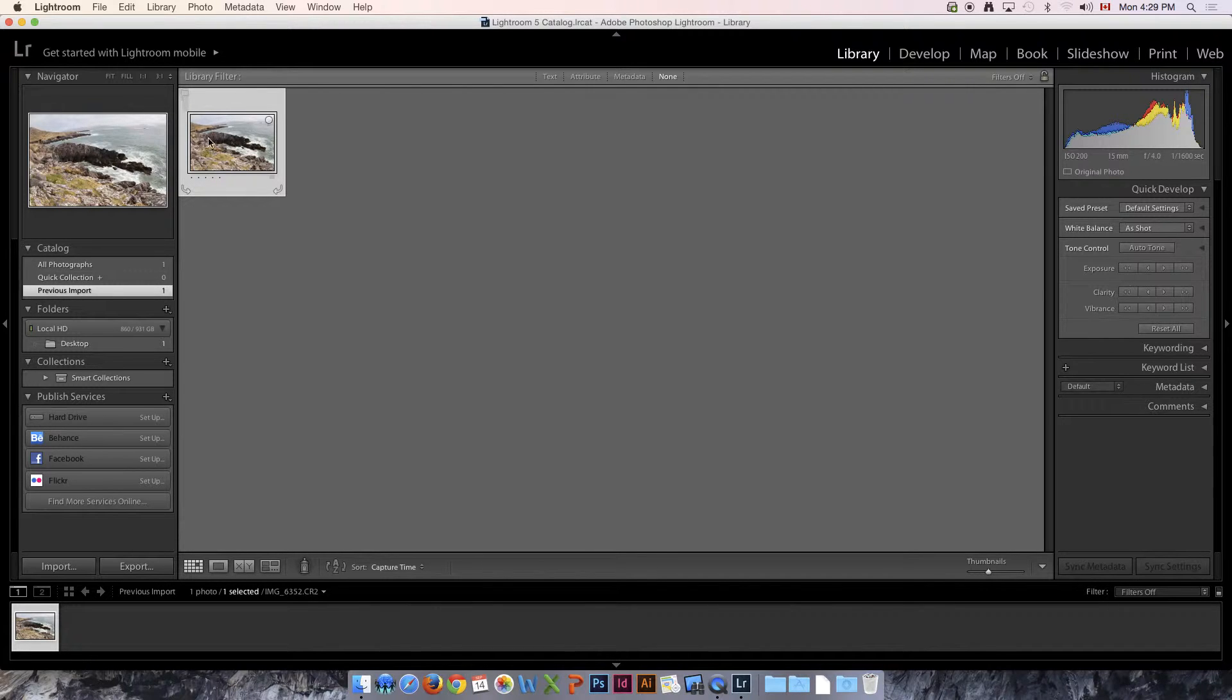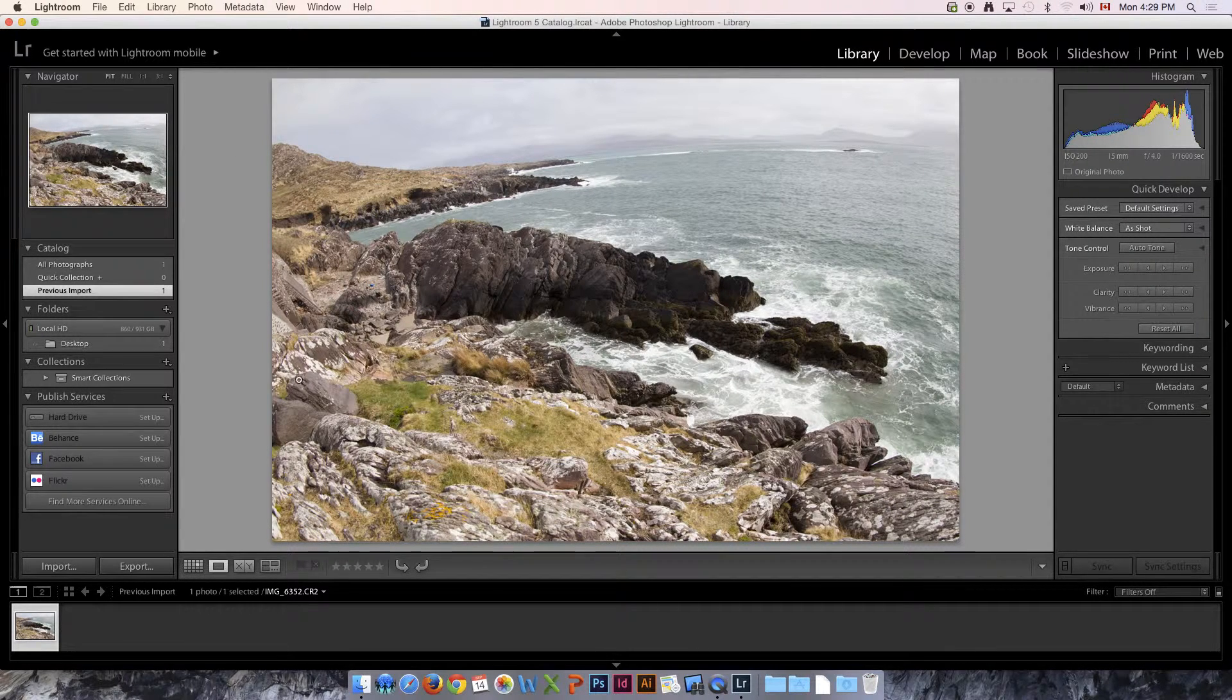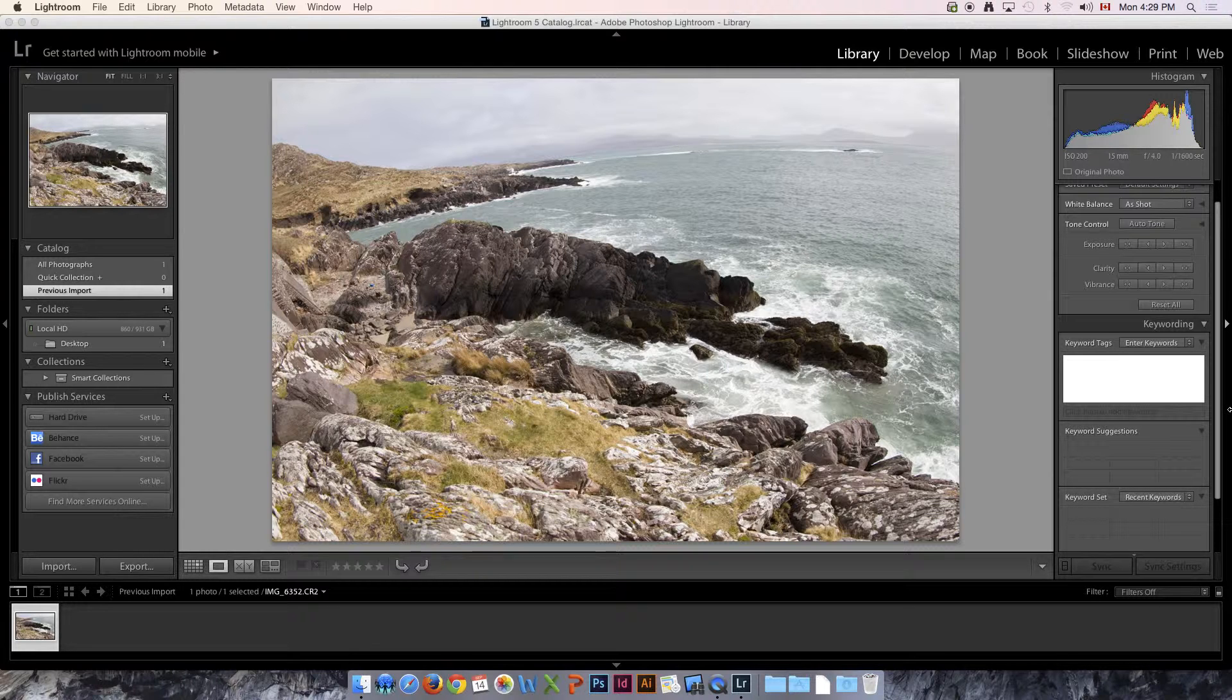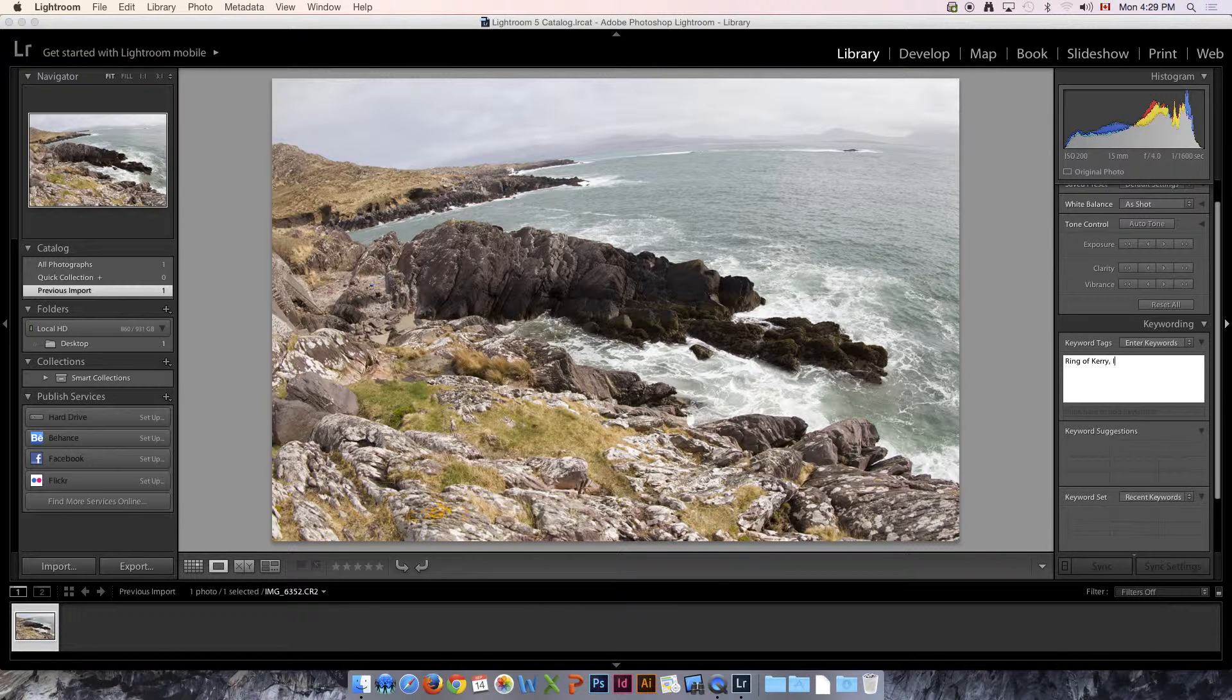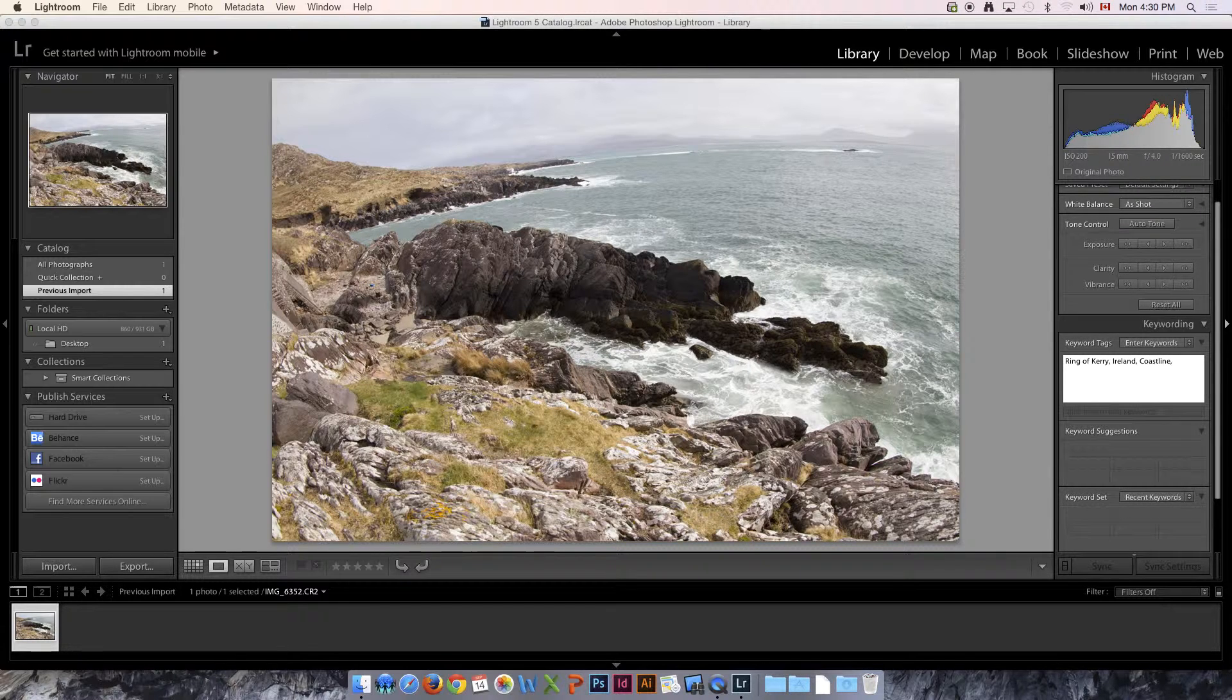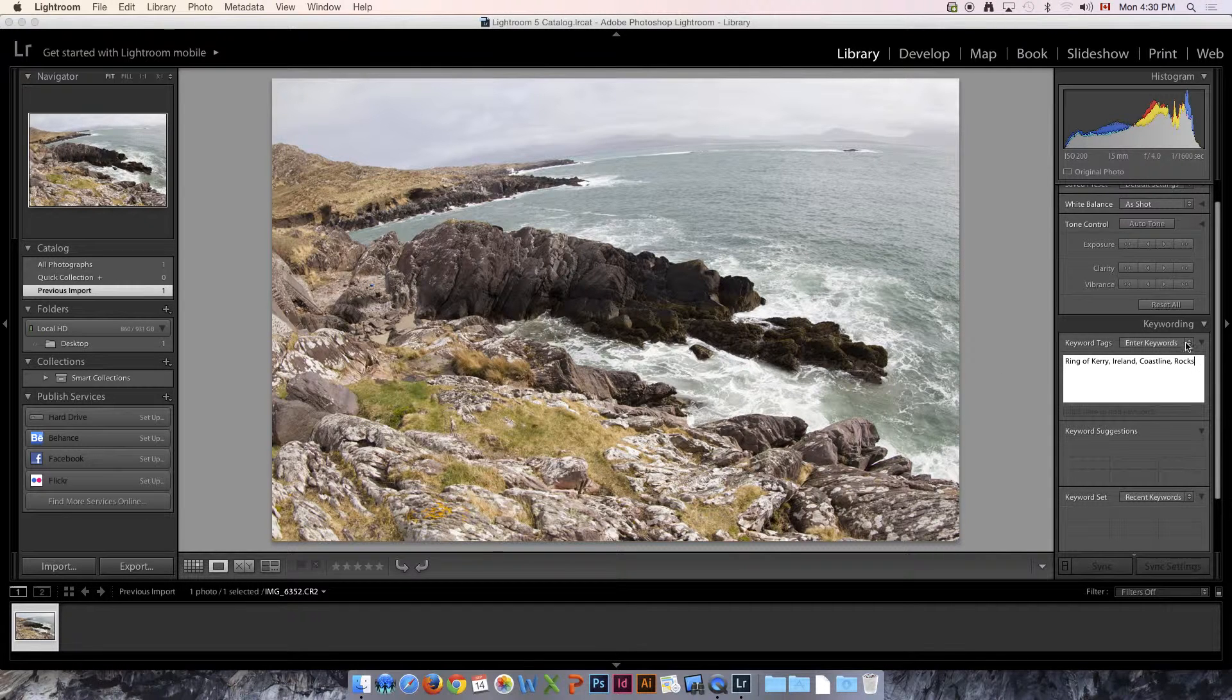One thing I like to do right off the hop is set up my keywords. If I double click this picture, I can look at it a little bit bigger and we can see that it's going to need some editing. Down over here we've got keywording, and I'm going to put some of the keywords for this scene: Ring of Kerry, Ireland, coastline, rocks, whatever I think is important to describe this image. This is going to make it much easier to catalog and to find these pictures later.